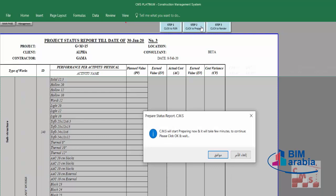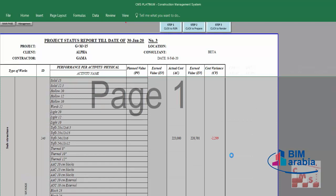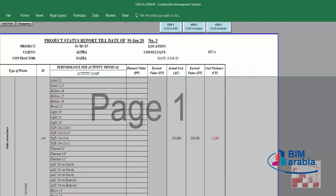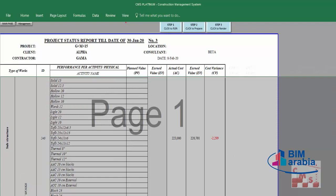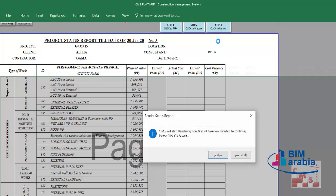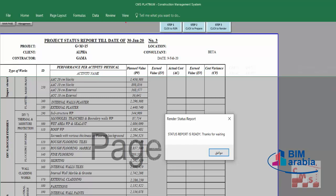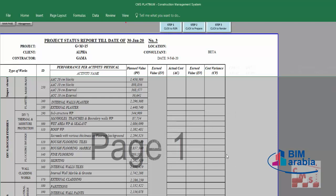Let's go to management again to generate the status report. Step 1: okay. Step 2 for repair: okay. CMS completed preparing the status report — thanks for waiting. Go to step 3: okay. CMS will start rendering now, it will take a few minutes. Status report is ready — thanks for waiting.